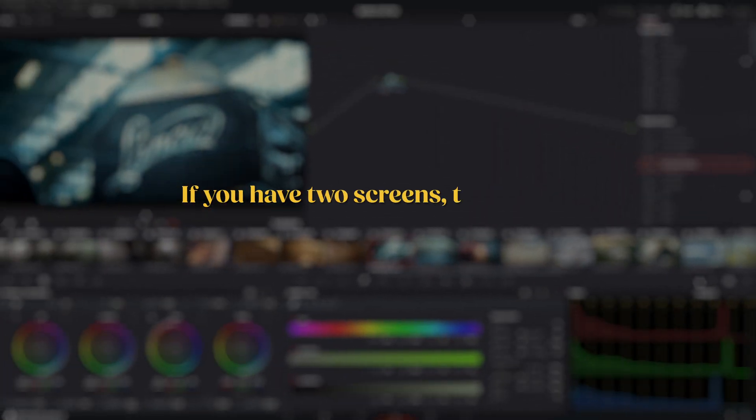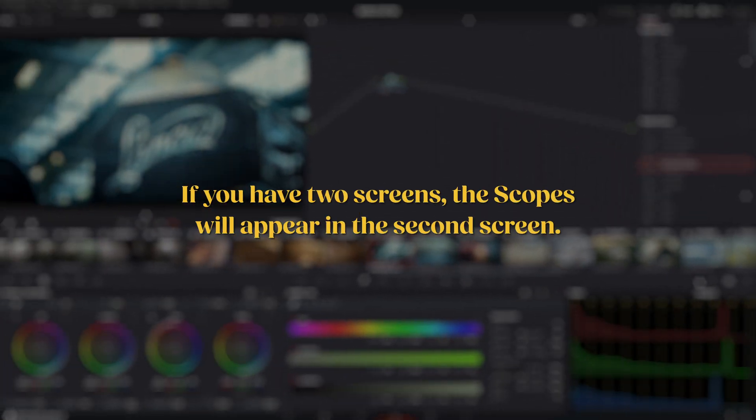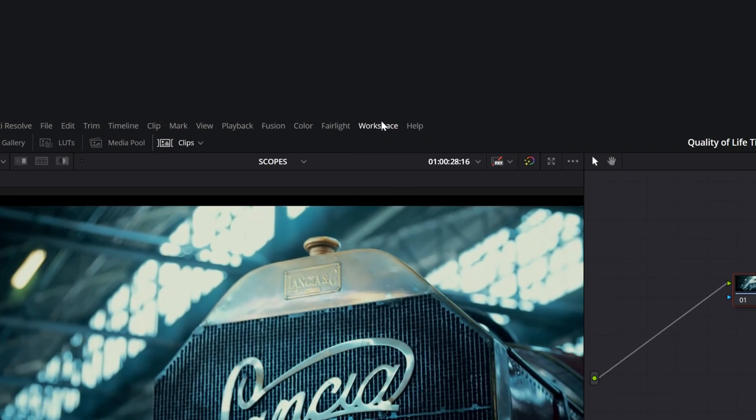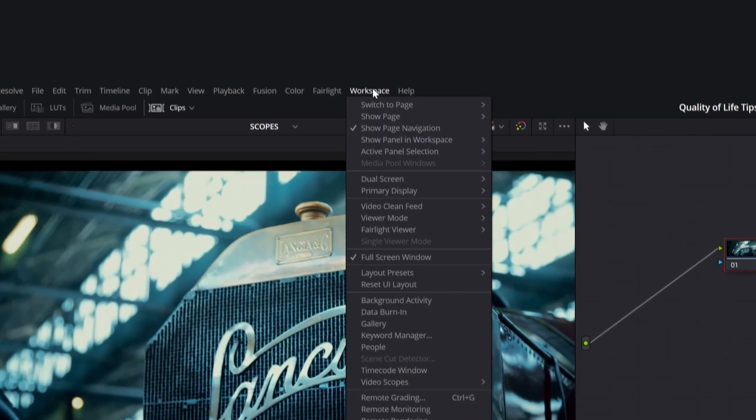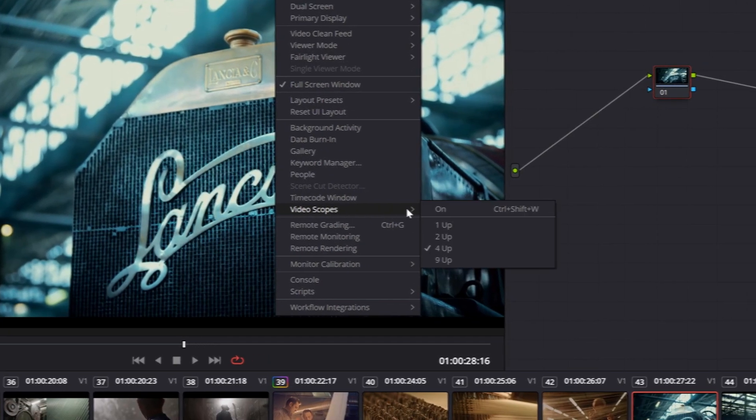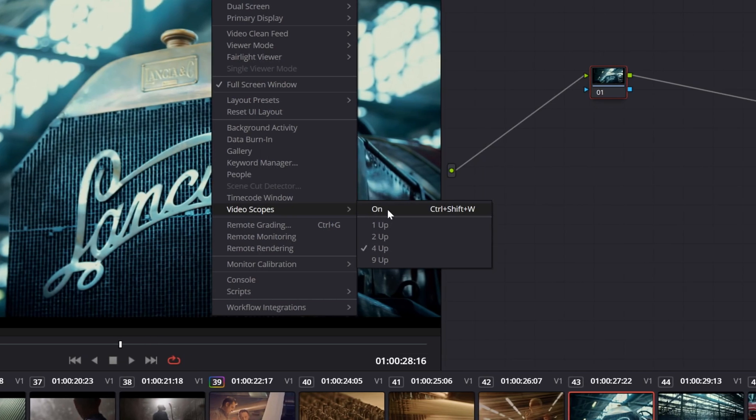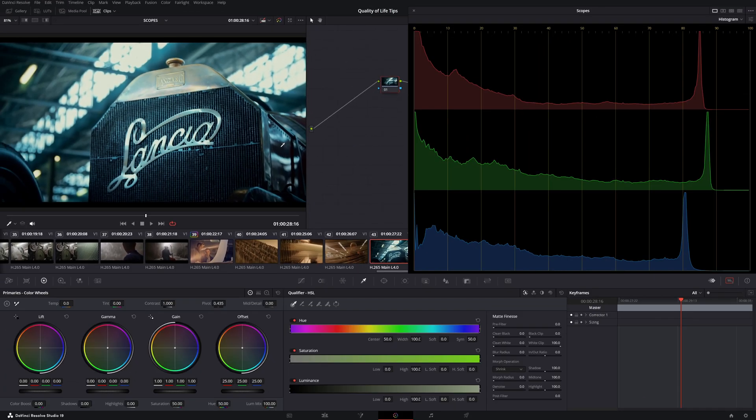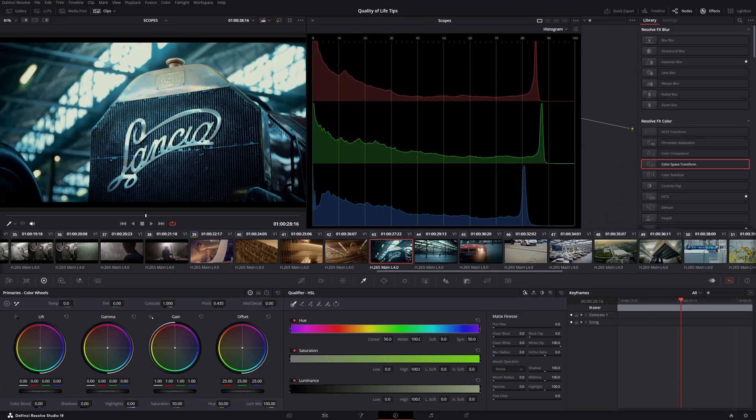If you have two screens, the scopes will appear on the second screen. You can also bring them out as a separate window by going to Workspace, then Video Scopes and clicking on. This window can be placed wherever you like.